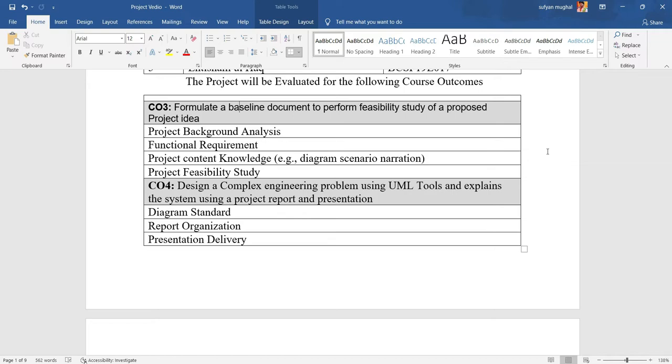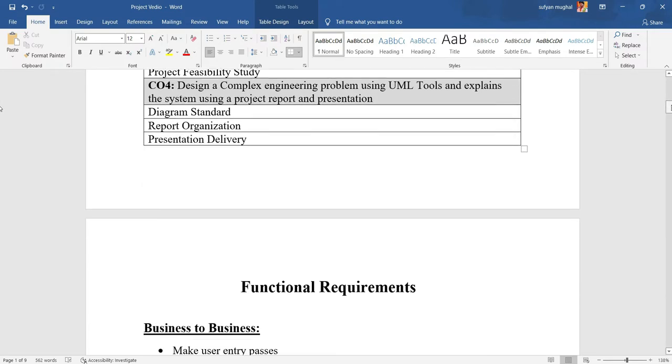Project feasibility study. Design a complex engineering problem using UML tool and explain the system using the project report and presentation. This includes diagram standards, report organization, and presentation delivery.